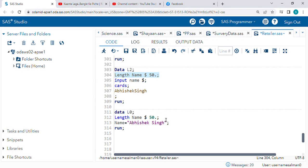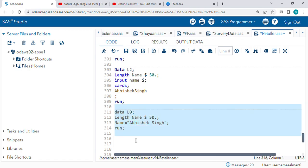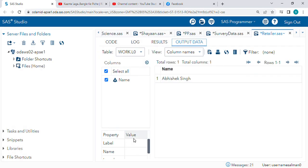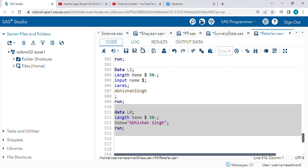So let's check. We are getting Abhishek Singh. So this is about the length function in SAS. Hope you guys understand.